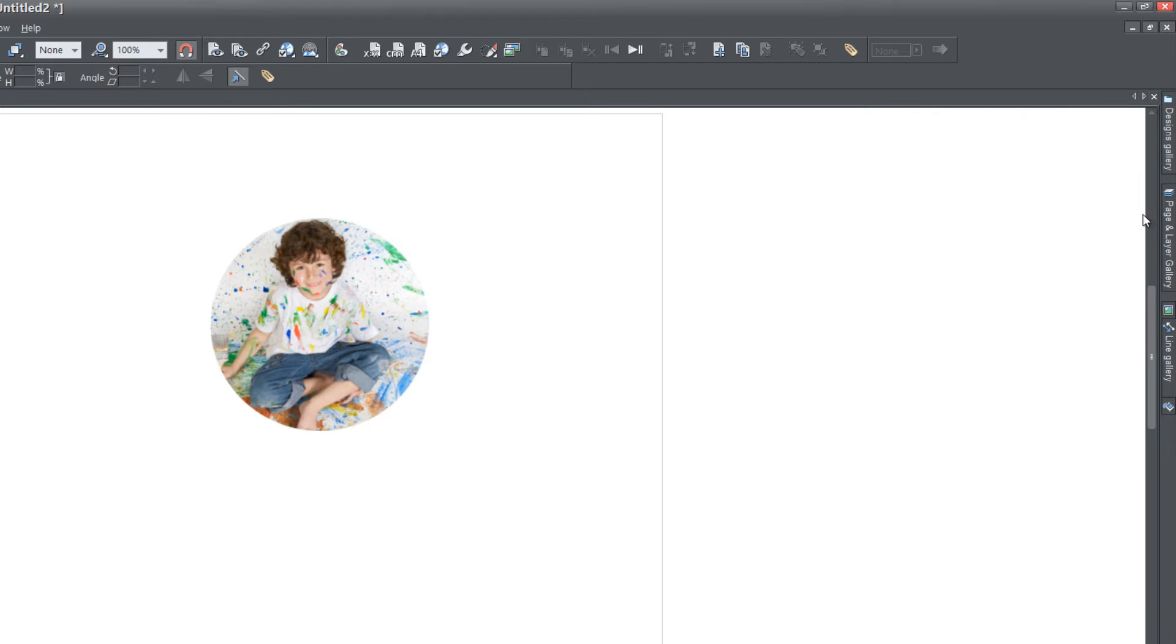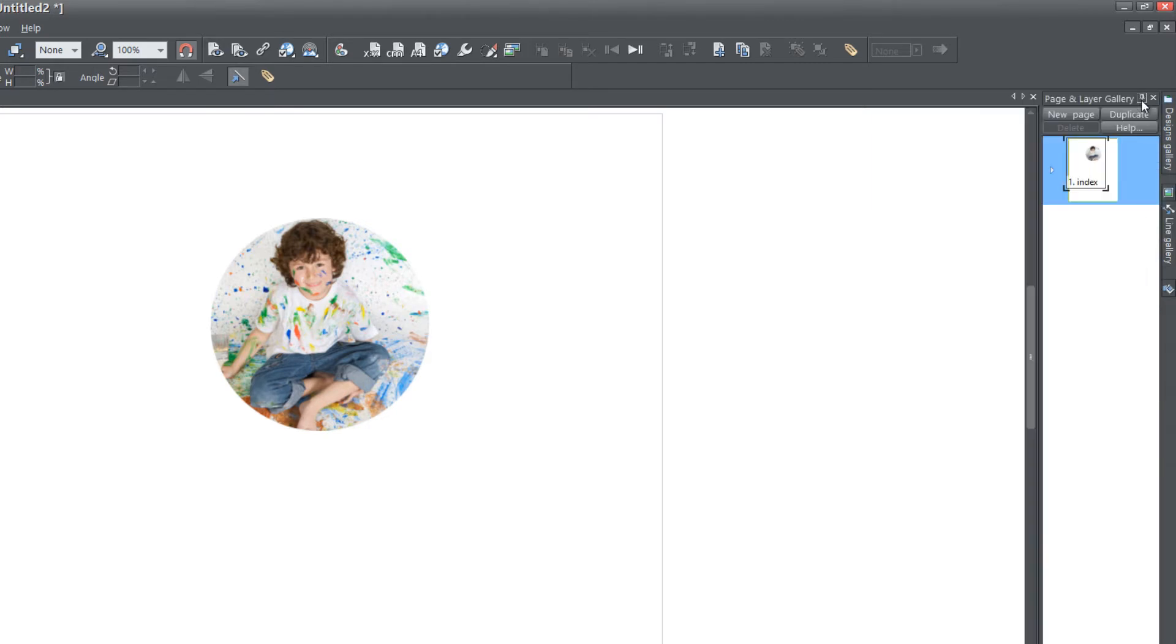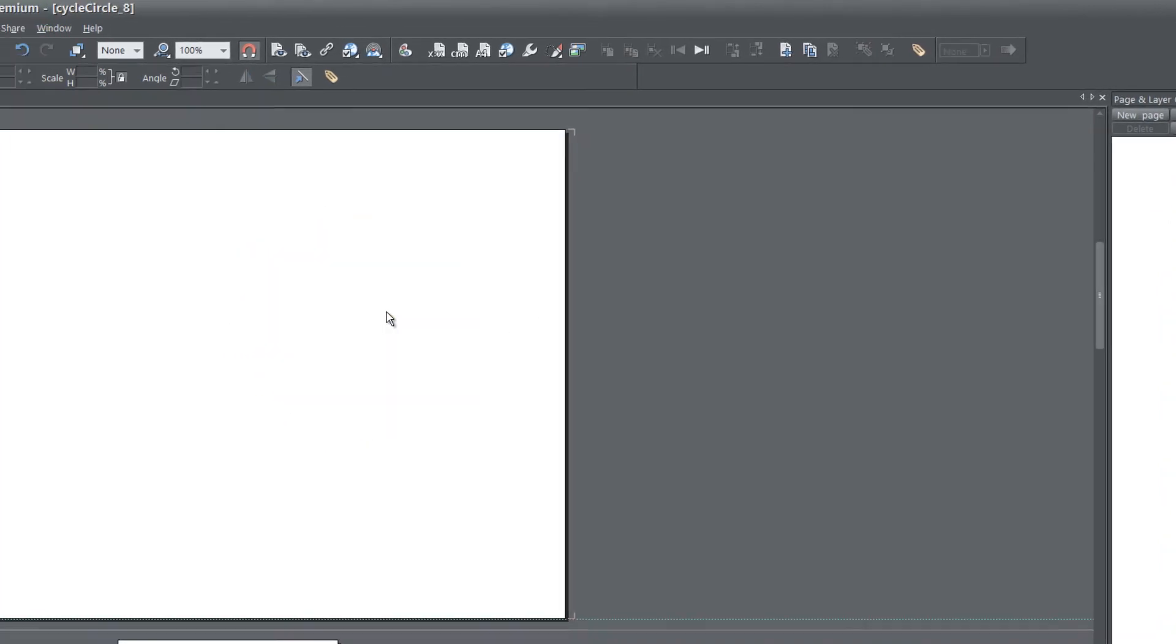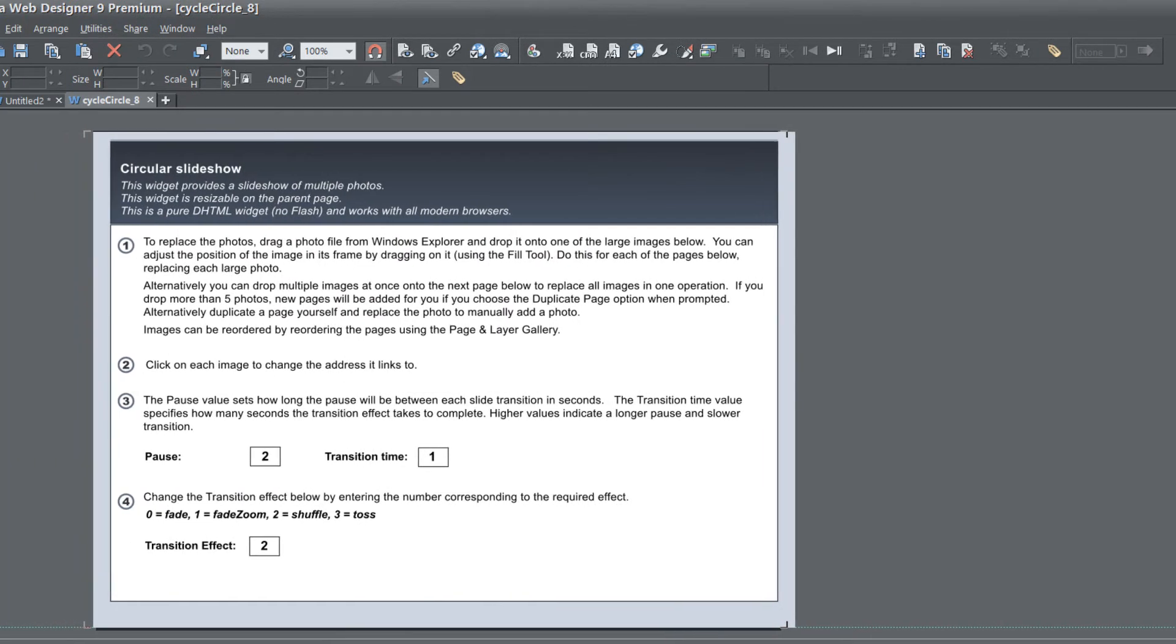Then go ahead and go to your page and layer gallery and lock that panel. Then let's double left click on this thumbnail in our workspace. That's going to take us to edit mode for this particular slideshow.